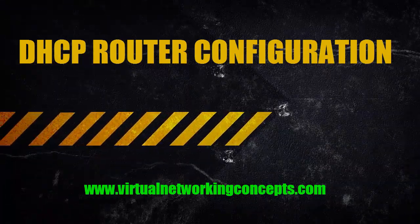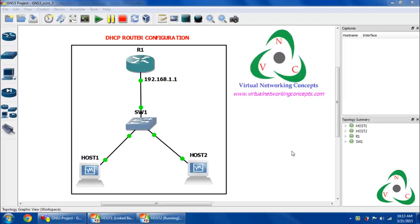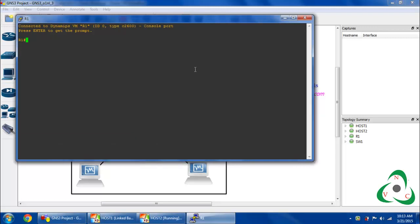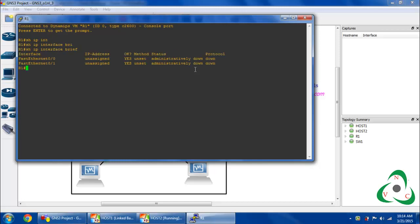Hi friends, welcome to www.choenteryconcept.com. Today we are going to configure a DHCP router in GNS3. This is the topology. First I am starting my router, then I want to check what interfaces are available. Using the 'ip interface' command, I can see the available interfaces in my router.